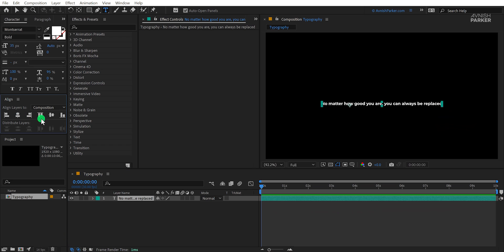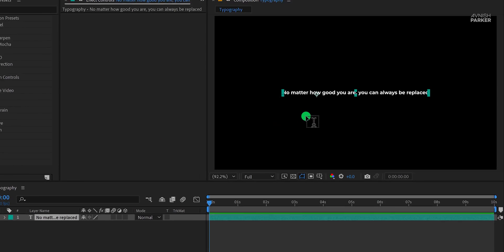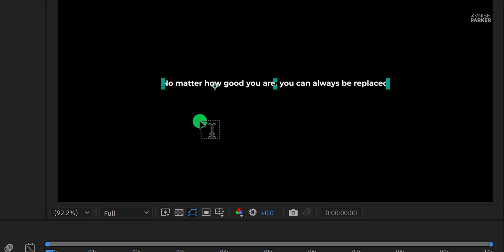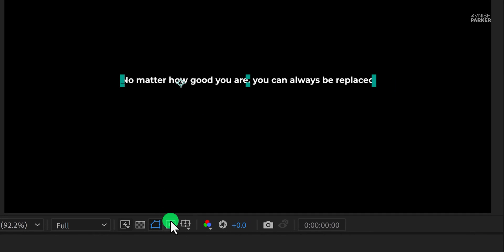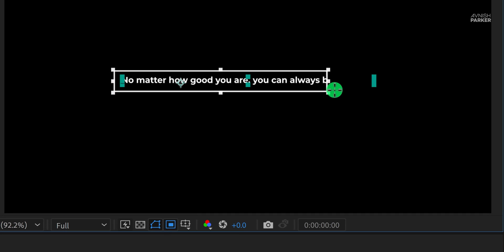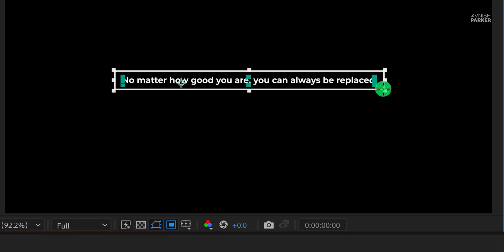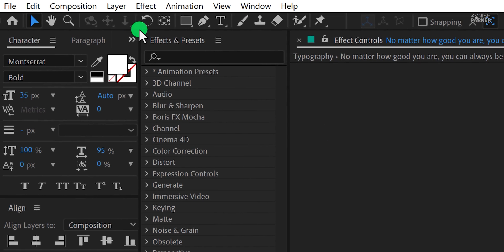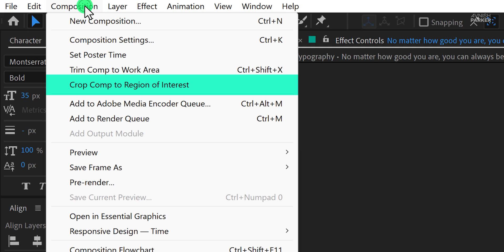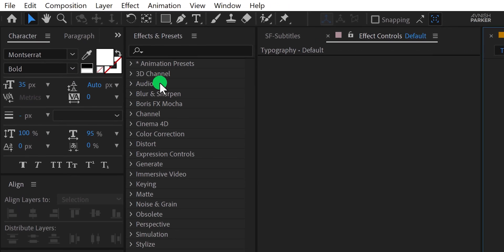Now I need to crop my composition according to this text. So select this region of interest icon and then draw a region like this. Make sure to cover your text completely. Now go to the composition and choose crop comp to region of interest. It will crop your composition.